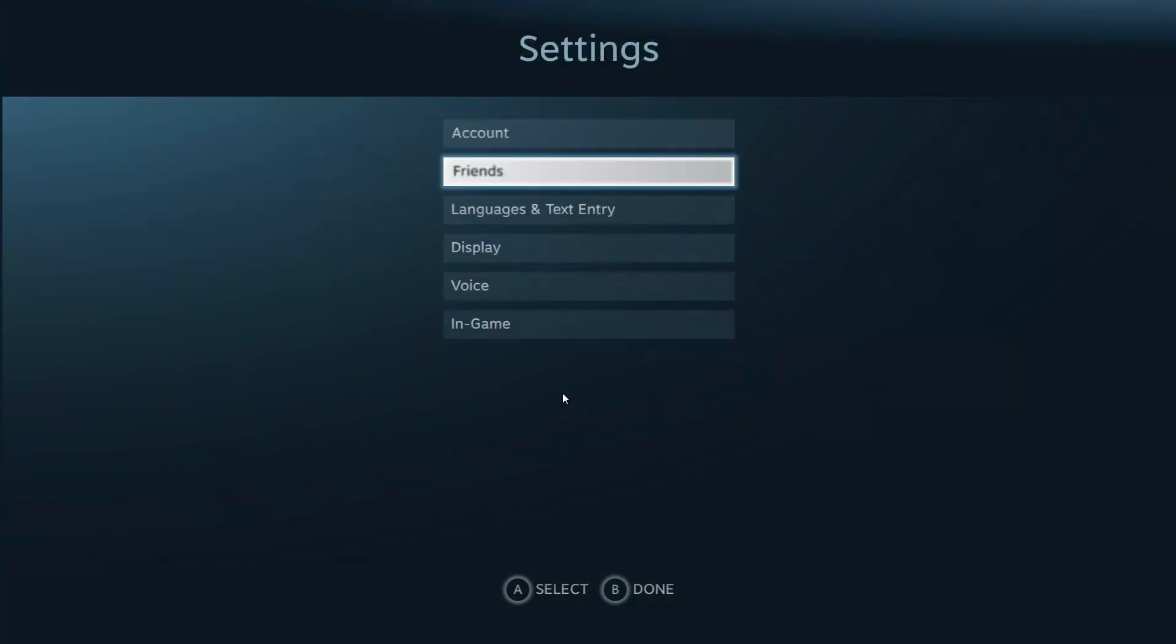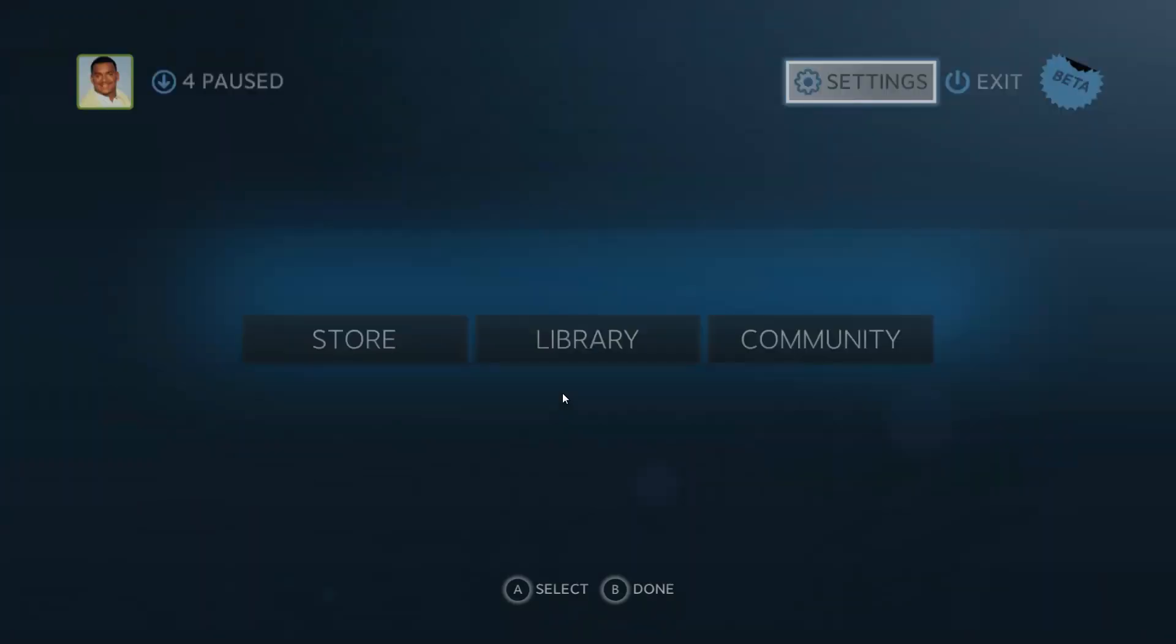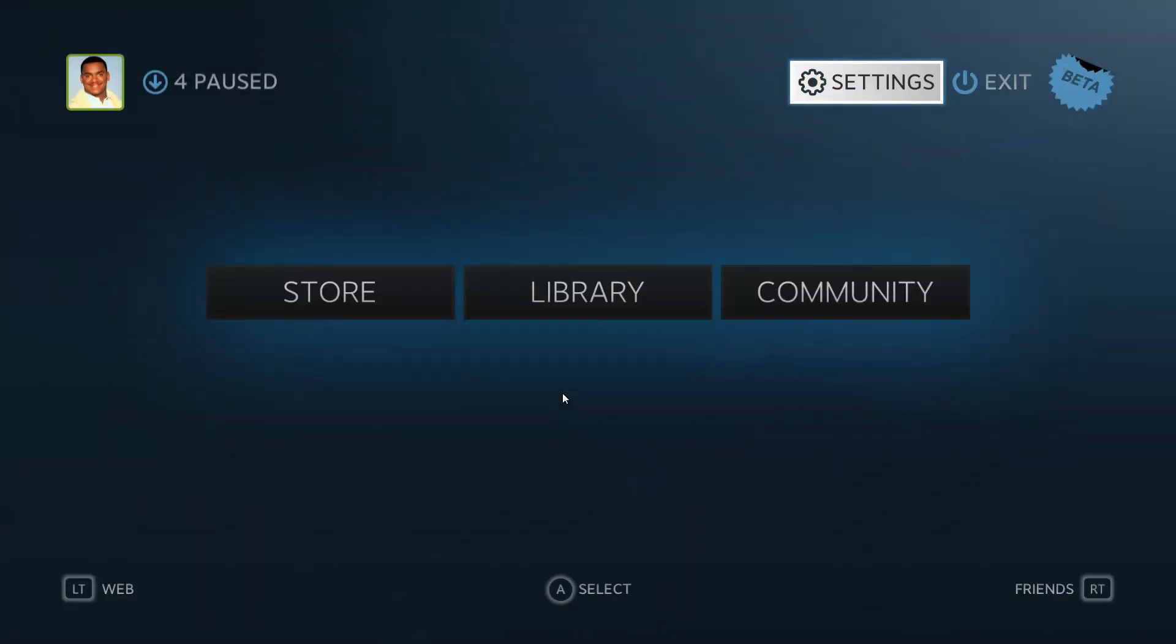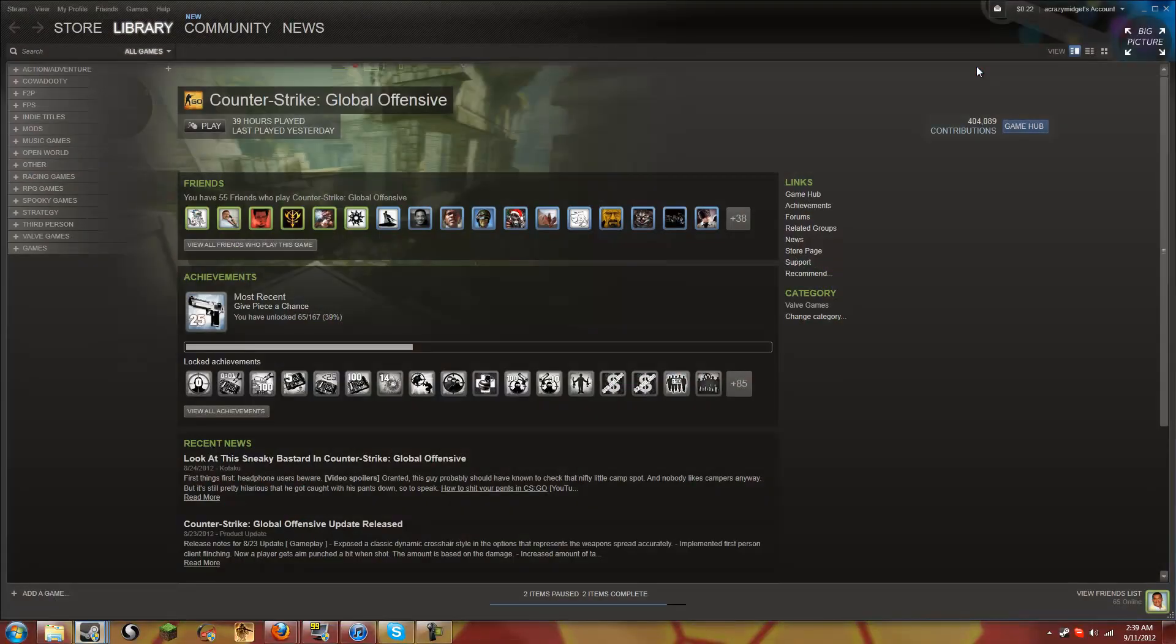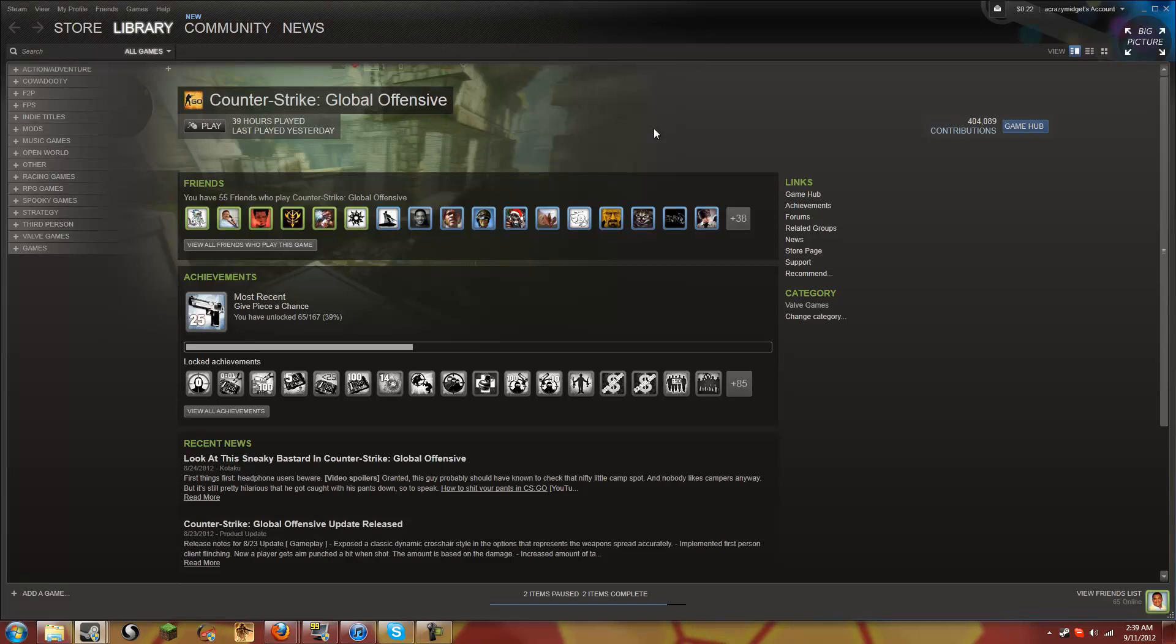It's got everything that you would see in the natural Steam interface but really simplified. It reminds me a lot of Windows Media Center. That's really what it reminds me of.